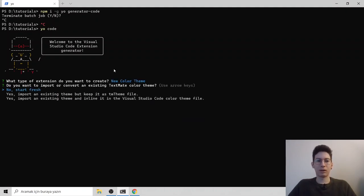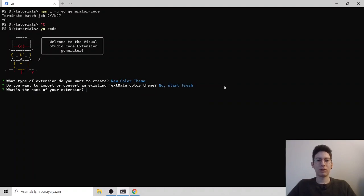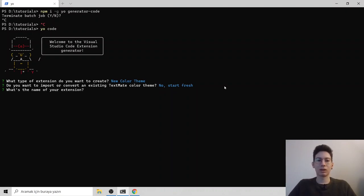And hit enter. And then it is asking us, do you want to import or convert an existing TextMate color theme? So you just start fresh and you should name your extension. So I am not going to publish this extension. I can name it whatever I want. Test theme.